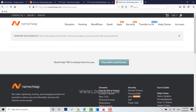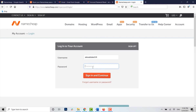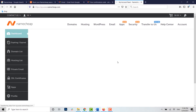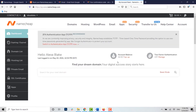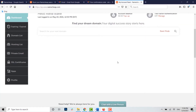Now you can click on login and get logged in to your account by typing in the new password of your Namecheap. I'm going to show you — I'll type in the new password of my account, click on sign in, and you can see I have logged in to my account using the new password I just recovered.